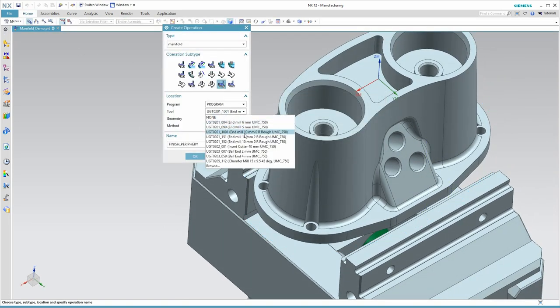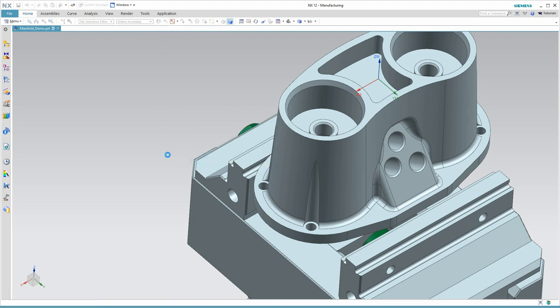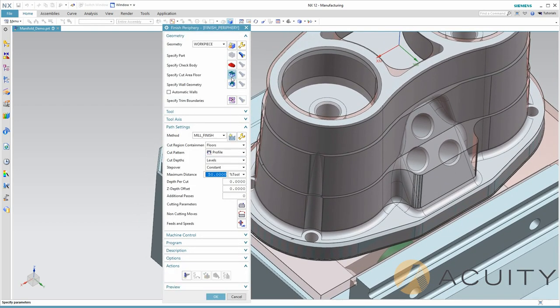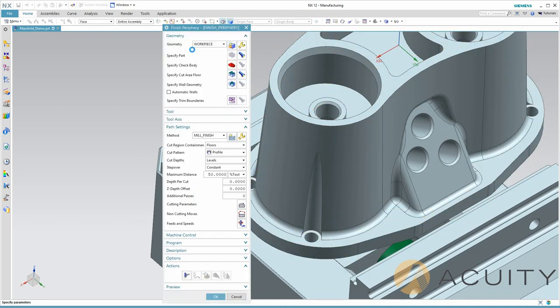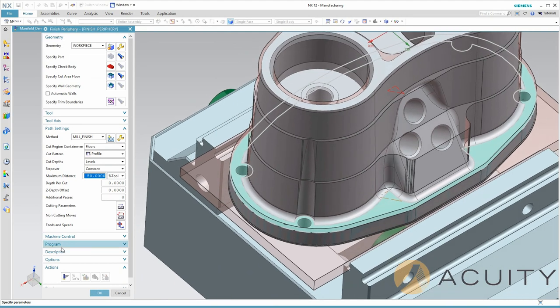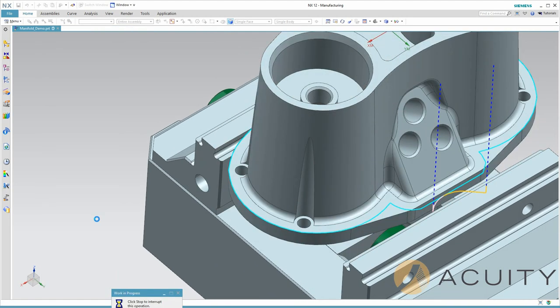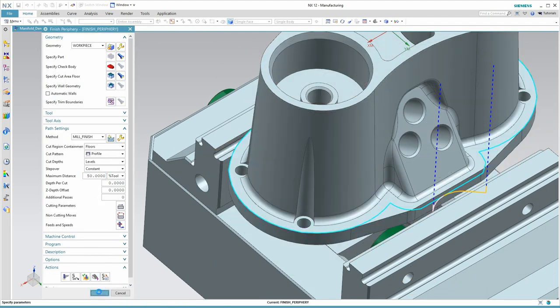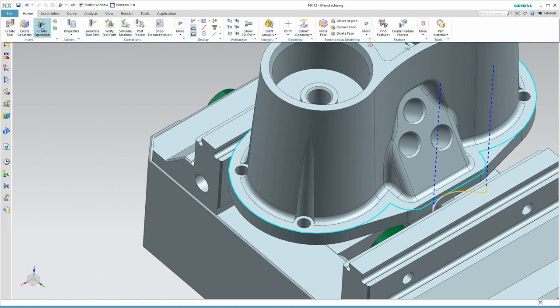Now, we'll use a bull-nose end mill to machine that horizontal face that's down at the base of the manifold. All I need to do is select that face, and NX will understand that it also needs to machine the fillet and understand that it can't reach into those acute angle areas. The in-process workpiece will keep track of the remaining material.